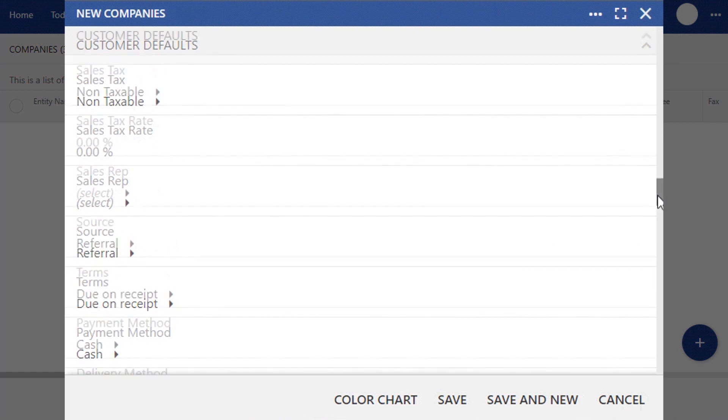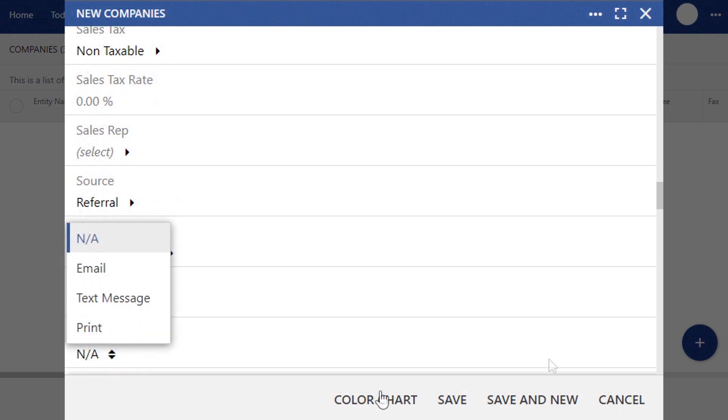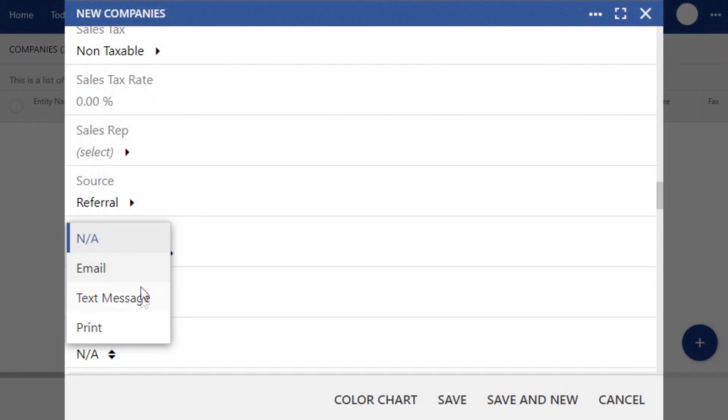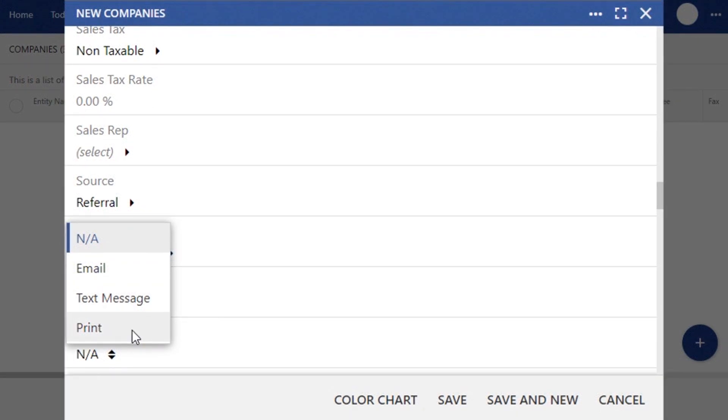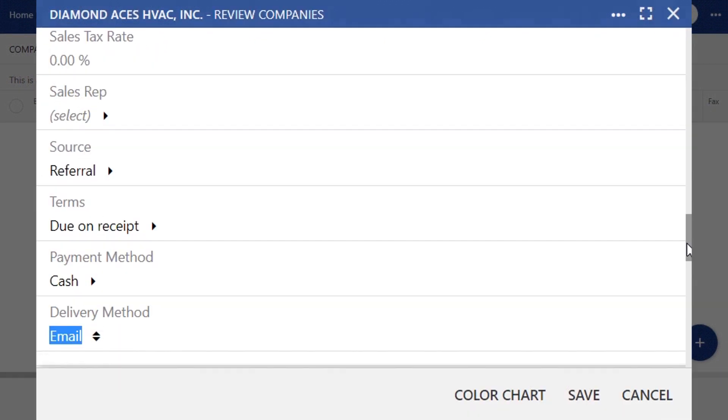The final default that we will set is your company's delivery method. The delivery method is the way that you send important documents like your invoices or quotes to your customers. We've already provided for you four options: text, email, printed form, which can be used in standard mail or handed out in person, and the non-applicable.